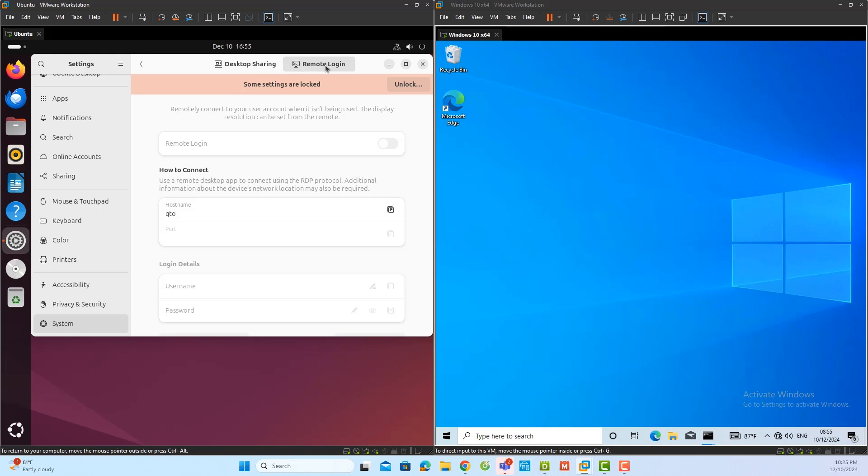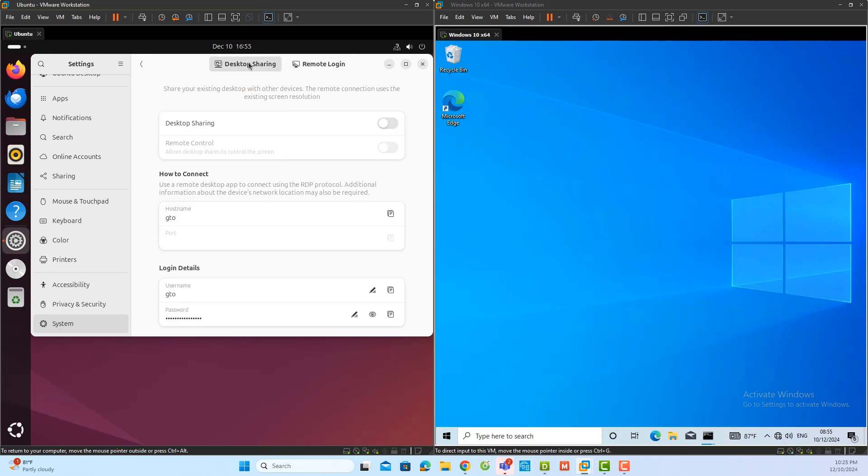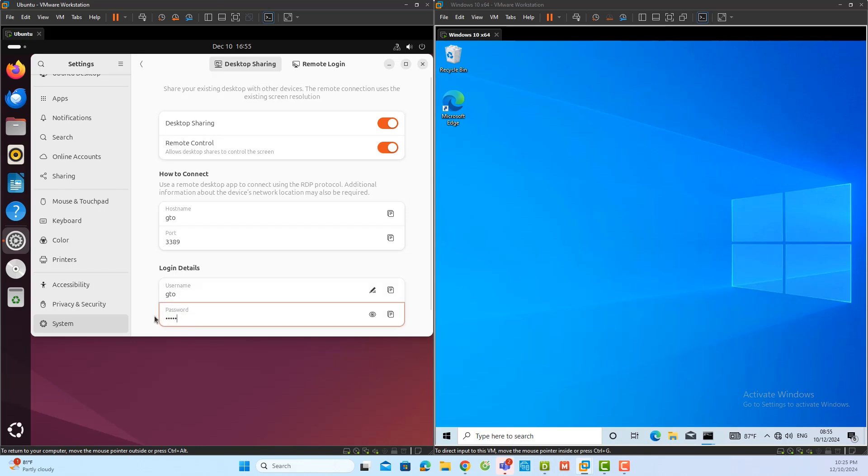First, I will demonstrate how to enable desktop sharing. I will click on the desktop sharing option and enable both desktop sharing and remote control. After enabling these options, I will set a password in the login details field to secure access to the Ubuntu server.